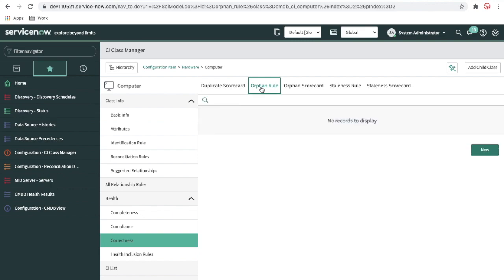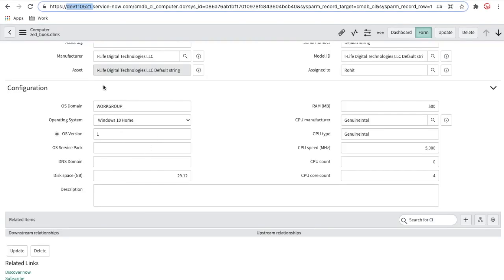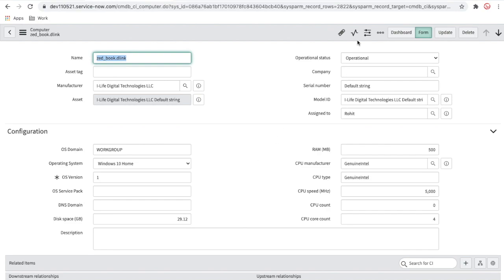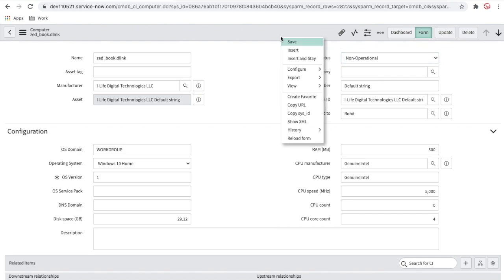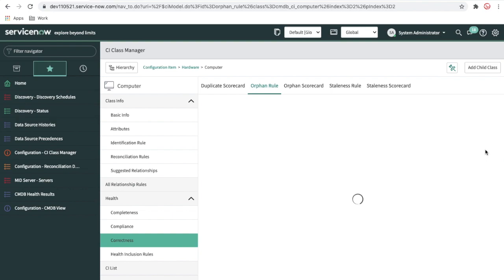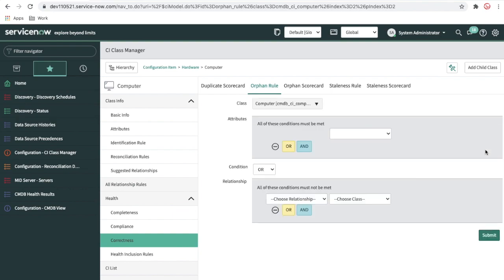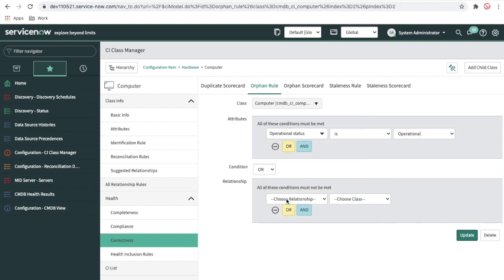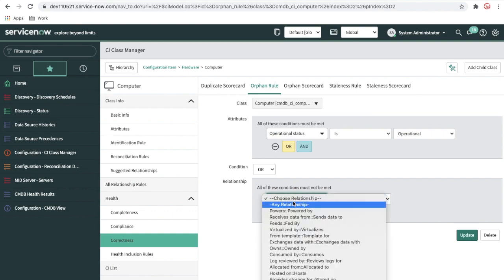For orphan CI, you can define a condition where a CI is considered orphan if it doesn't match criteria — like the CI is not operational or doesn't have a proper relationship. I've added the operational status field to the computer table and I'll change this CI to non-operational and save. Then I'll create an orphan rule: the CI should be detected as orphan if the operational status is not 'Operational.'